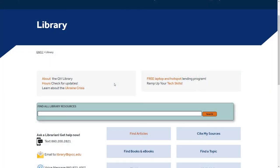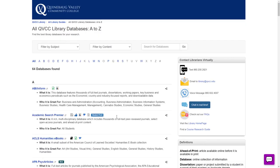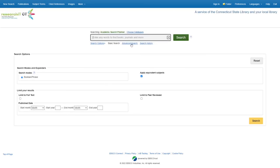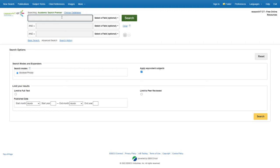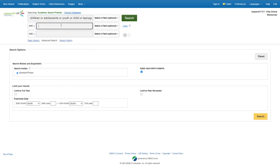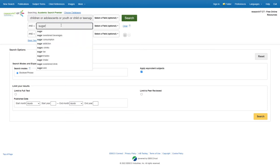Now let's apply PICO to our database search. We'll click on Articles, head over to Academic Search Premier, for example. We'll click on Advanced Search and take those keywords we established and apply them. So we'll do children. We can also use OR, which will apply adolescents, youth, child, or teenager, which also can work.